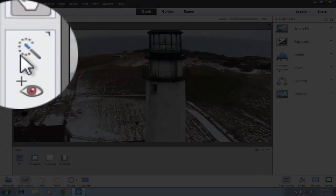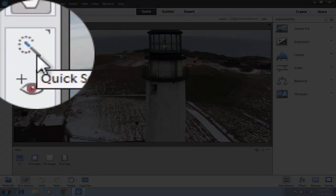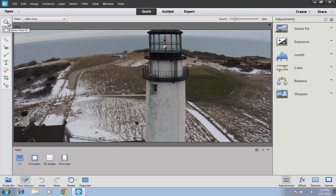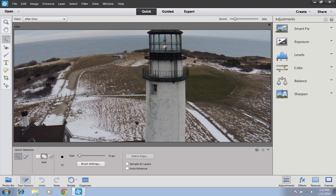Next we have the Quick Selection tool. Maybe I want to make the tower of this lighthouse brighter. To do that, I would click on my Quick Selection tool and just trace the image — I can be pretty general with this — and then use various tools to brighten that up.